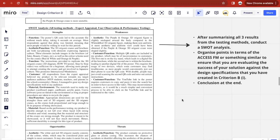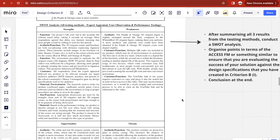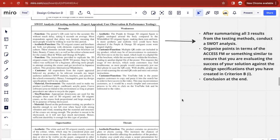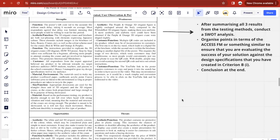After summarizing the results from all three testing methods, you'll have to conduct some analysis to determine the strengths and weaknesses of your solution in regards to the design specifications from Criterion B, strand one. I use the SWOT analysis because it lets me analyze strengths, weaknesses, opportunities, and threats. I also organize my points using the ACCESS FM model to ensure I'm evaluating the solution against the design specifications. Importantly, you're not simply saying something is good or bad — you have to compare it to what you said you wanted your solution to be like, and all points must be based on the results you've gotten from the testing methods.